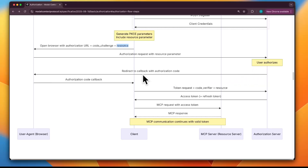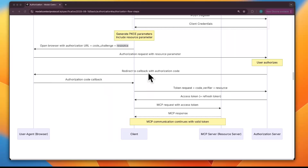The next step is to redirect to the callback with the authorization code. Once the user authorizes, the authorization server redirects the browser to the client's redirect URI. In that redirect, the server appends a code — a short-lived authorization code like a claim check — and a state value that must match the state originally sent, which prevents CSRF (cross-site request forgery).